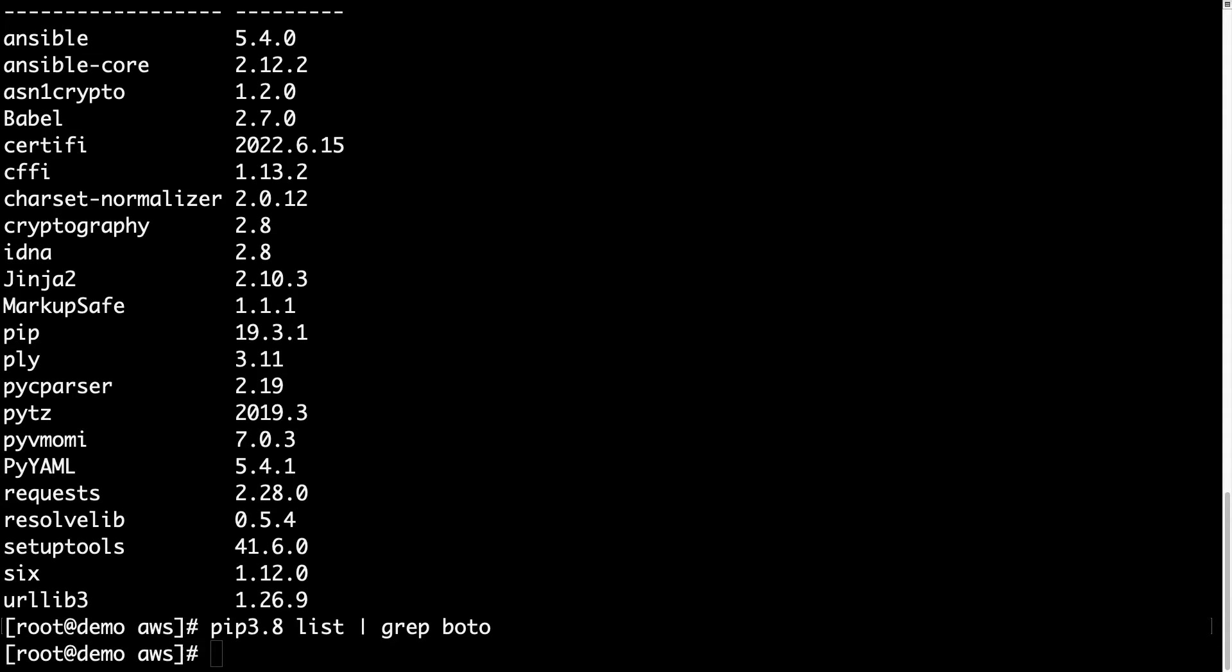What can we do to install this missing library? Well, we can use PIP, the Python package manager, to download the latest version.